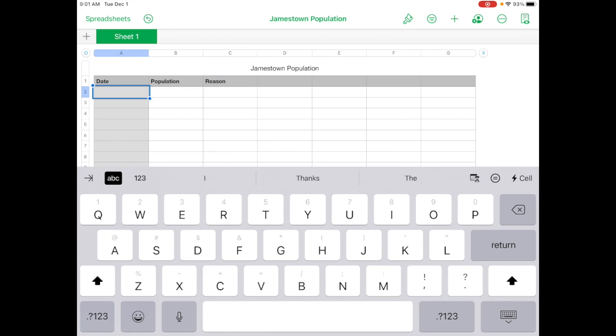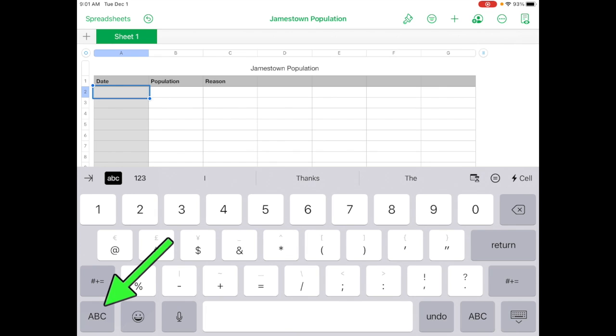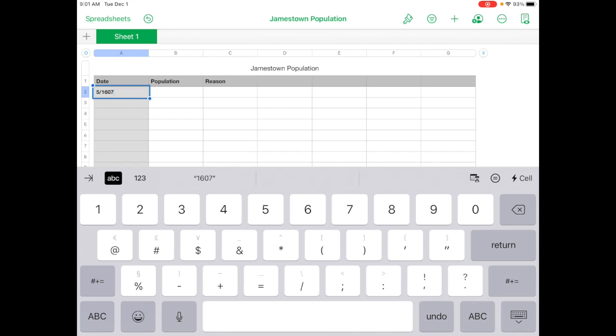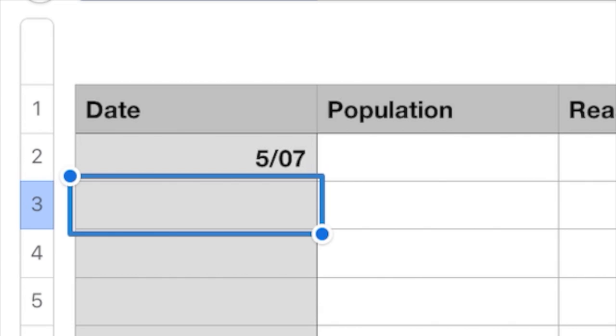So you're welcome to go ahead and put it in. Now let's tap on column A, row 2. So we're in cell A2 and we want to put in the date. So you go to number 5 slash 1607, right? And then you could either hit return or tap on another cell. So let me go ahead and hit return. That'll bring us down. And you'll see that the date changed.